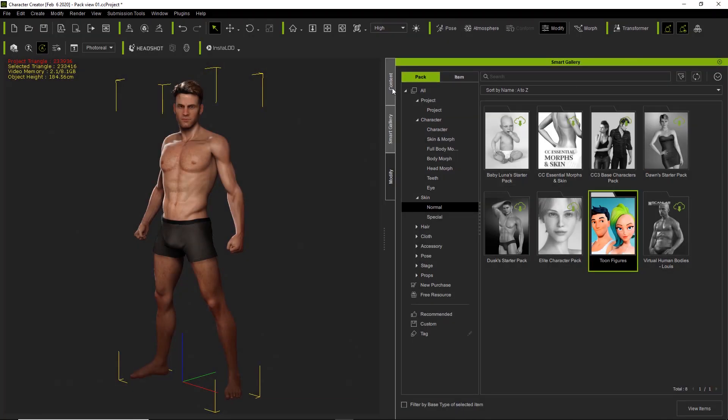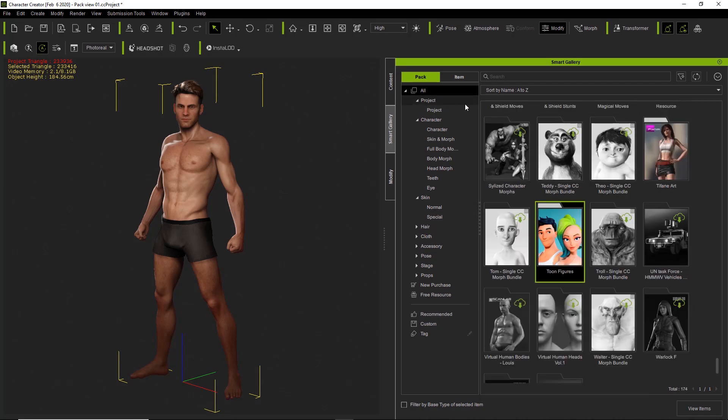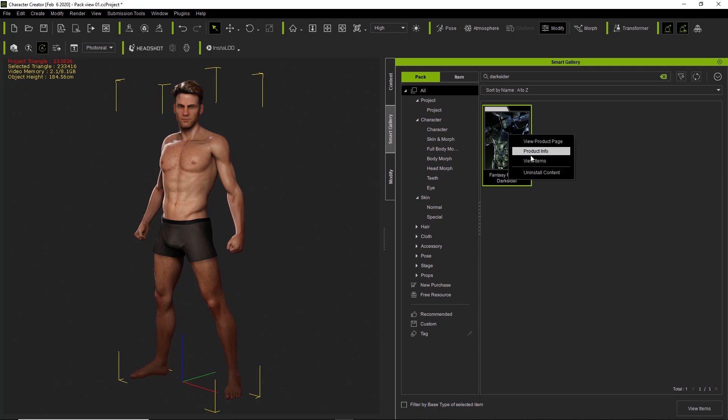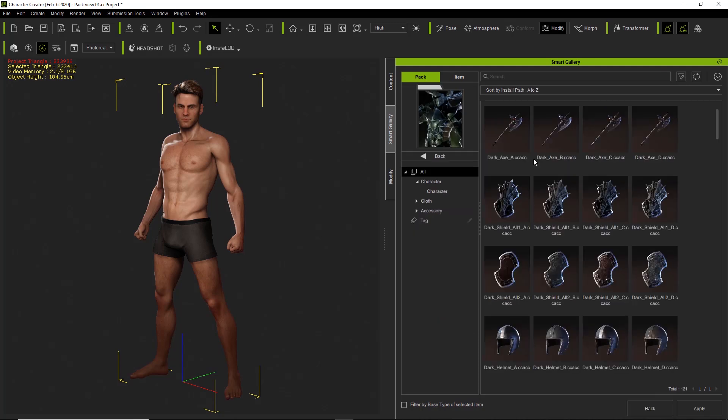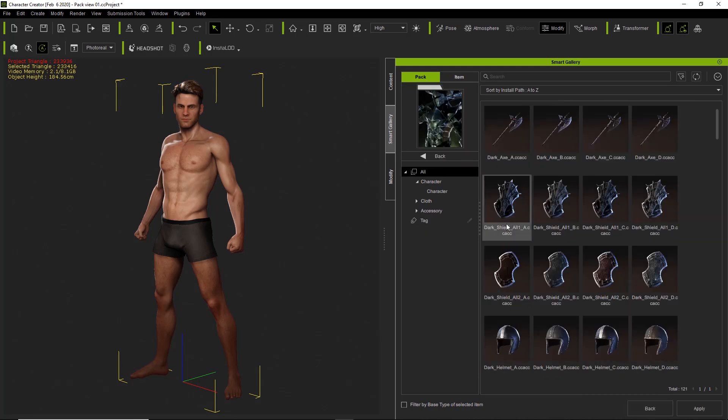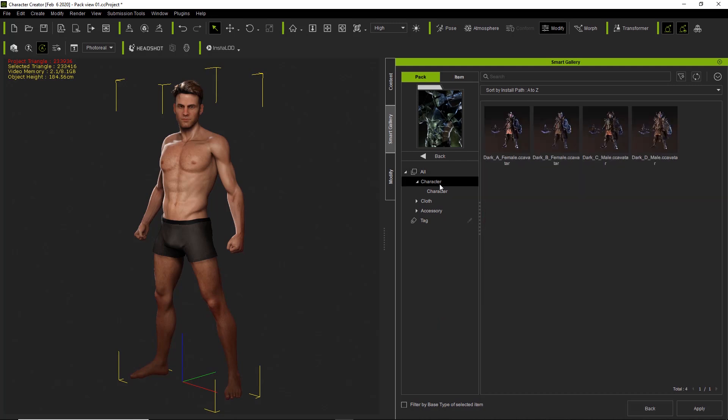I'm going to go through the quick process of installing a pack as well. So if I go over here to All, I'm going to search for a pack called Darksiders. This is a fantasy playset. We can just go ahead and double-click it. And once we double-click it, it'll begin to install. And once the pack is finished installing, it will change from a gray thumbnail to a colored one. And if you want to see the items in the pack, you can either right-click it and select View Items or you can simply double-click it once it's been installed.